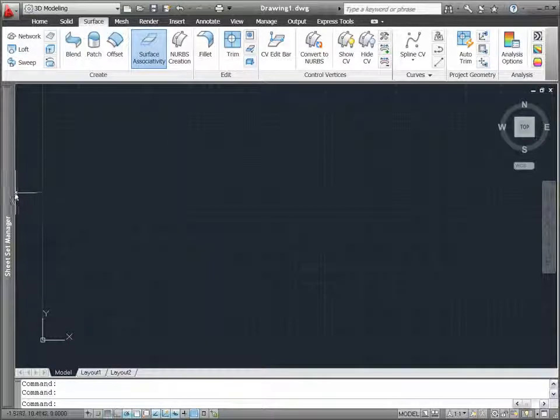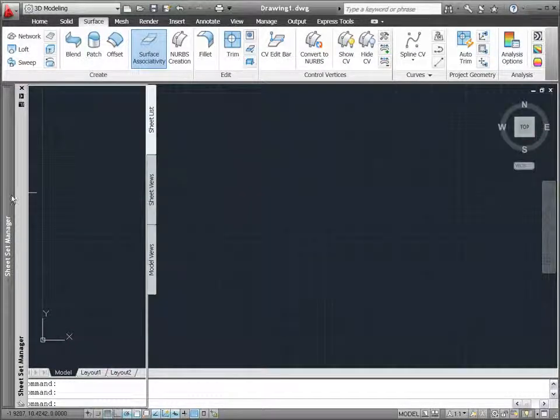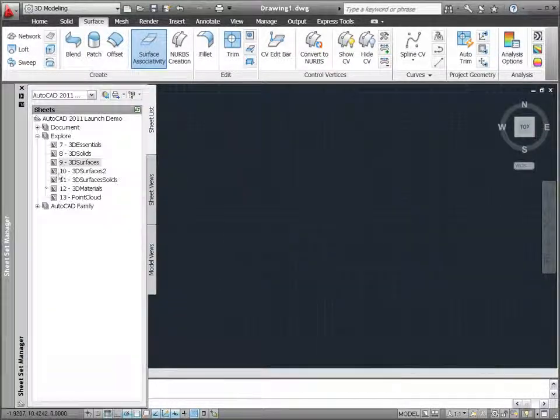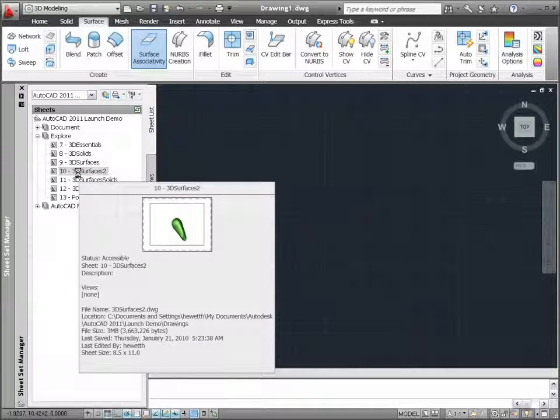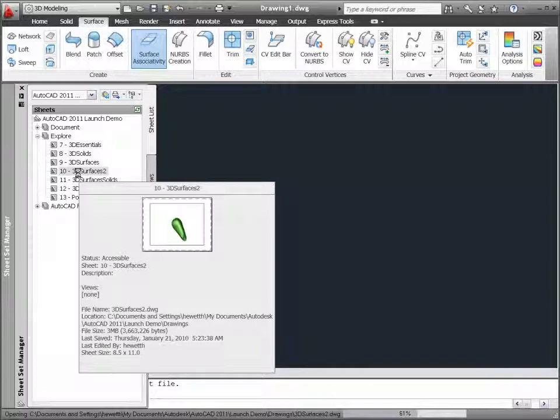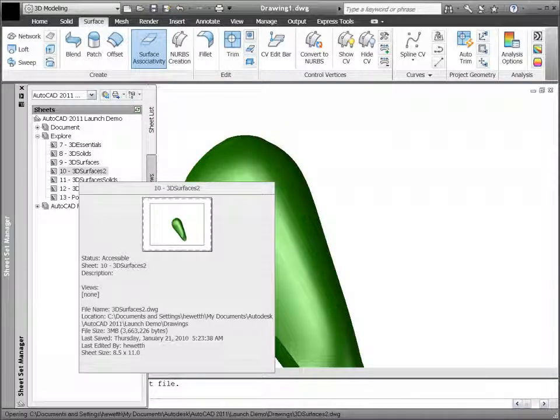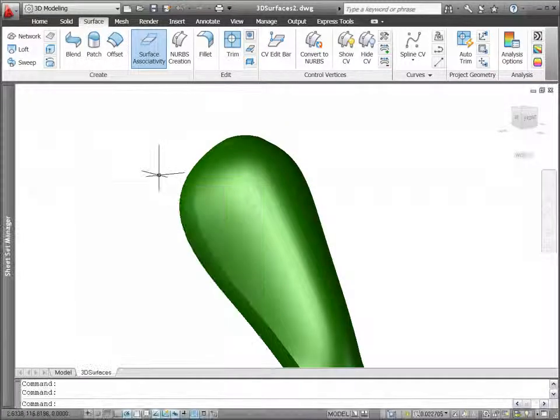AutoCAD 2011 includes new analysis tools to help you analyze the continuity, curvature, and draft of 3D solids and surfaces.